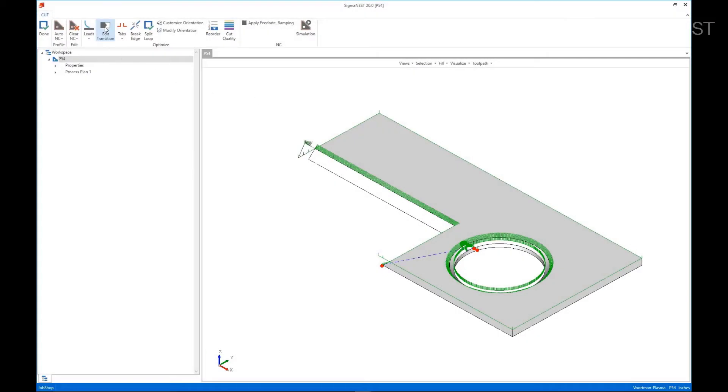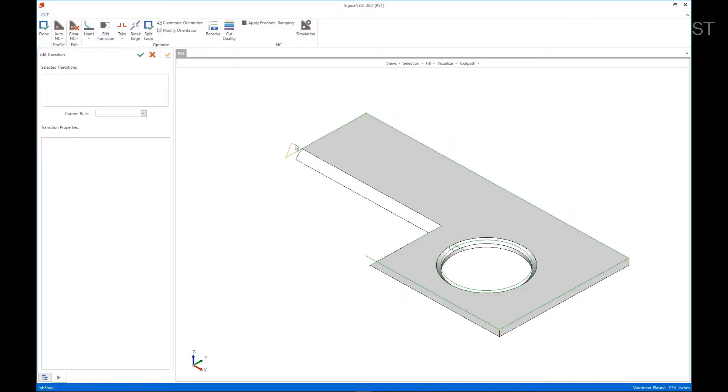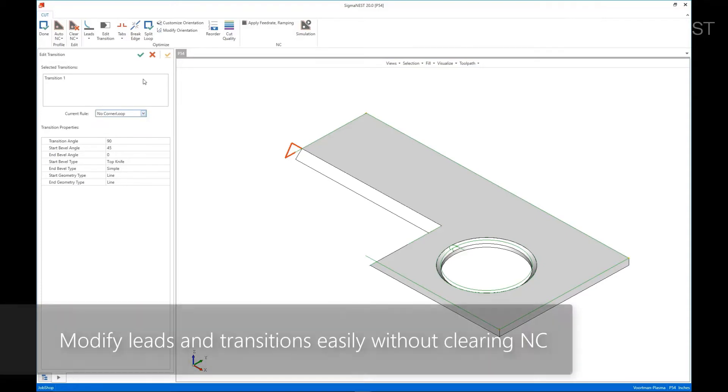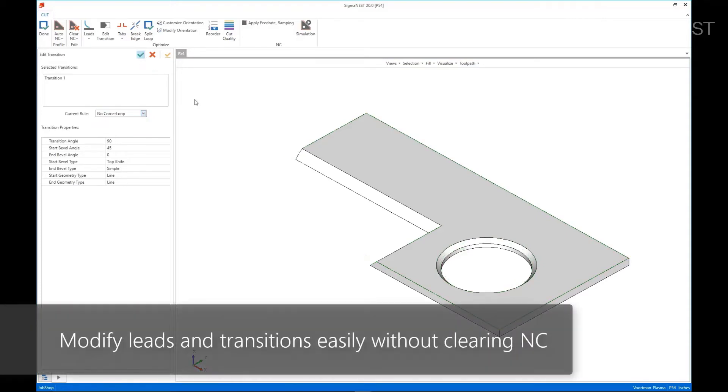The other thing I want to focus on is the ability to edit and modify leads and transitions once they are already applied without having to clear the NC.